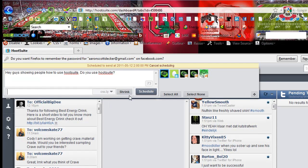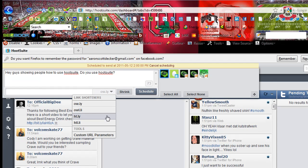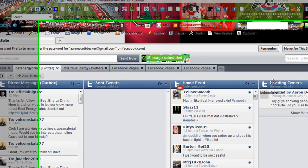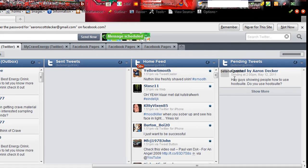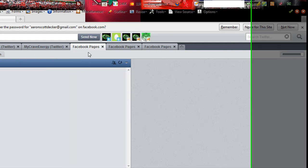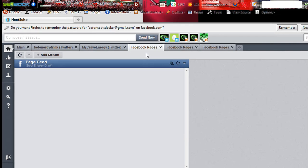It'll shrink your link if you have one in there, a big long link. You can use each one of these different ones. But we'll go ahead and schedule that. And so that's where that will show up. So right there it is, boom. My Crave Energy looks the same.